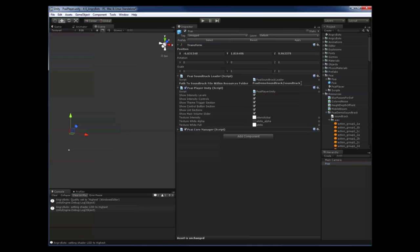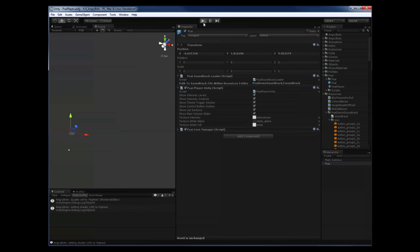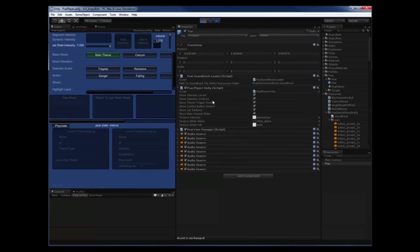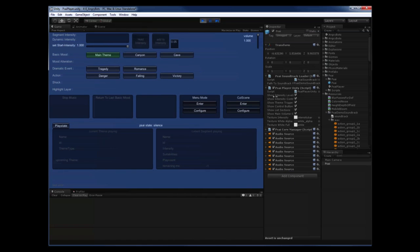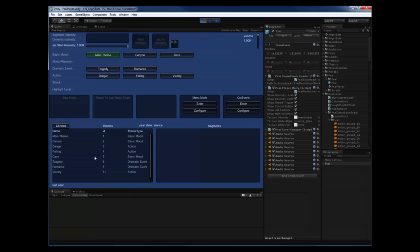When our soundtrack is loaded successfully and we press play, this GUI will appear where you can play around with the PSI API. I already showed this in an earlier video, so for now let's just have a look at all the themes that are loaded. In the theme list below you can see that each theme has a unique theme ID that will be needed later to trigger that theme from within our game logic.